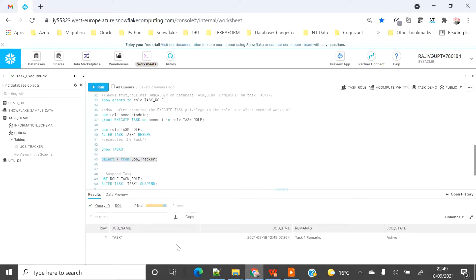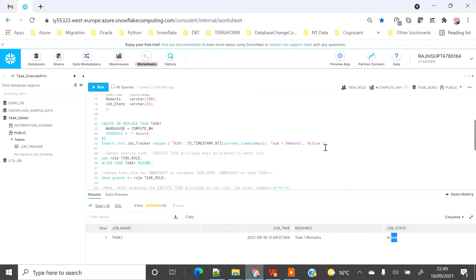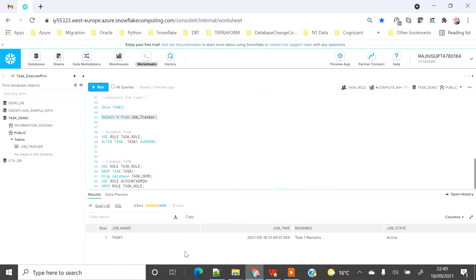One minute has passed and you can see the record — the job name I inserted as default, the job time, the remarks, and the status. This was the default value inserted as part of this task. If I wait another minute it will insert another row, but the data will be the same with a different timestamp, so there's no need to wait.